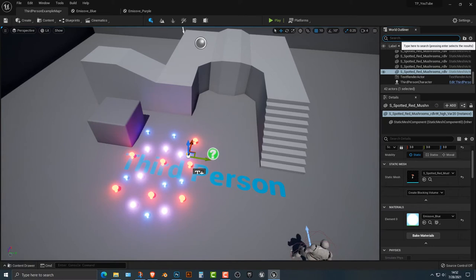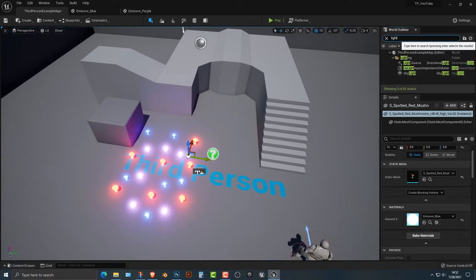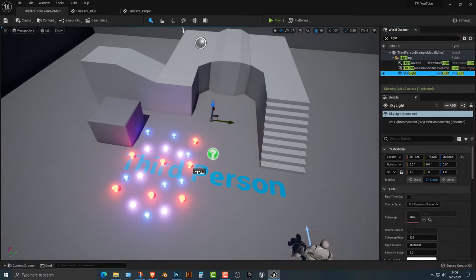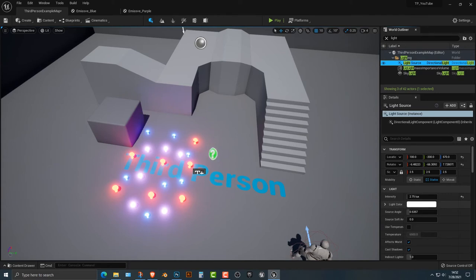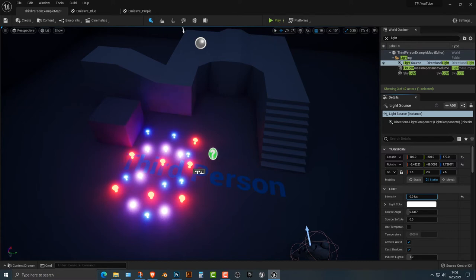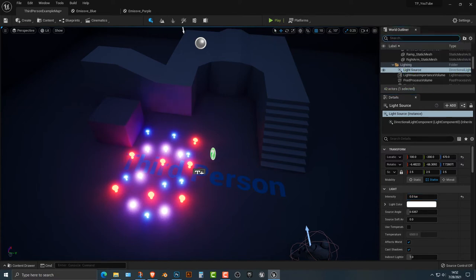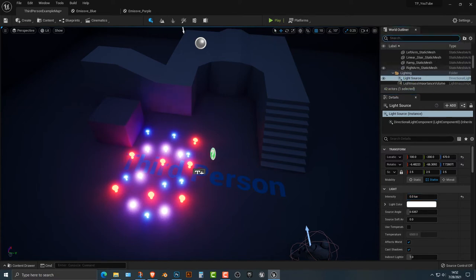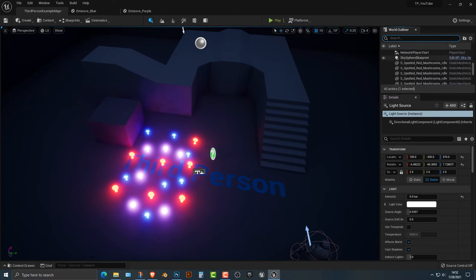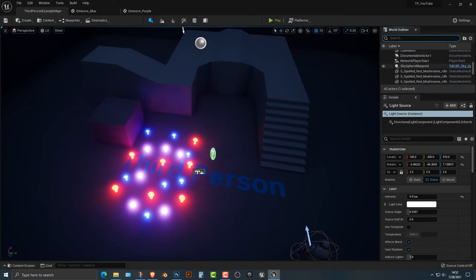The next thing we need to do is we need to basically kill the lights. So the skylight here, and it's actually the light source. There you go. You can see this is starting to look pretty interesting here. Let's undo that.